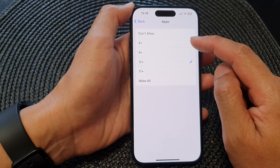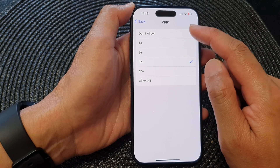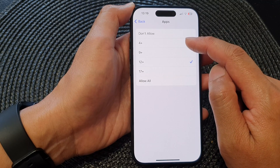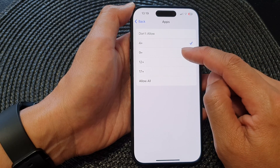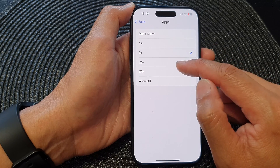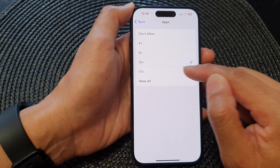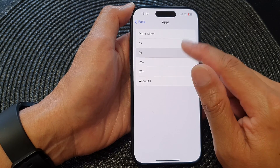From here you can choose to allow third-party apps by age group: 4 plus, 9 plus, 12 plus, 17 plus, or Allow All.